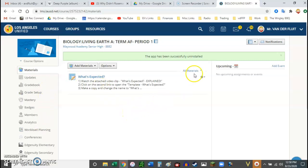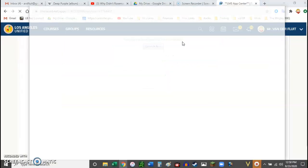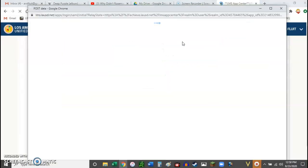So you're going to click on the App Center and then go to the LMS App Center. And it should open a new window like this.